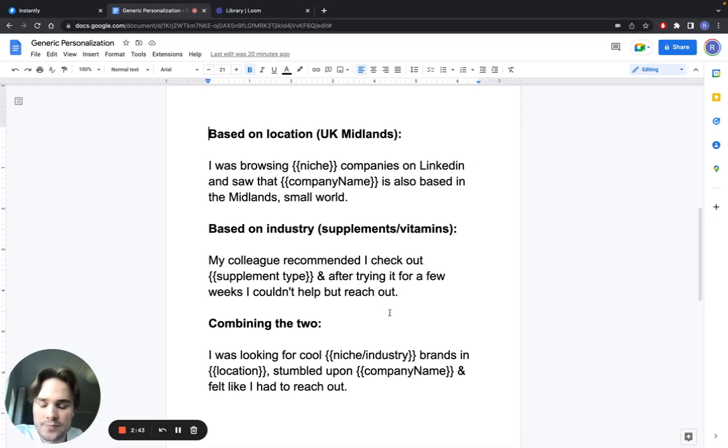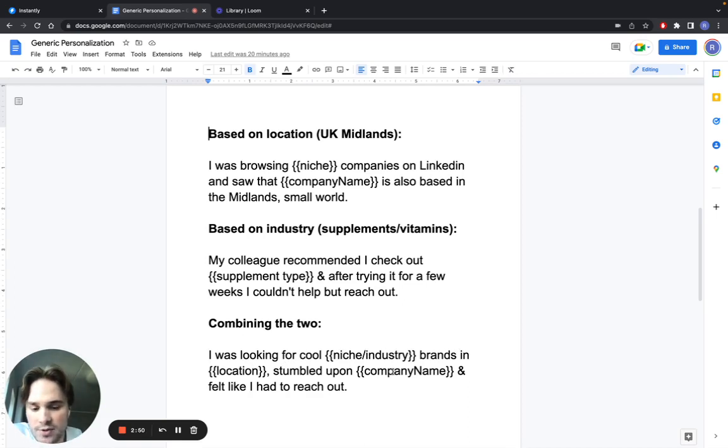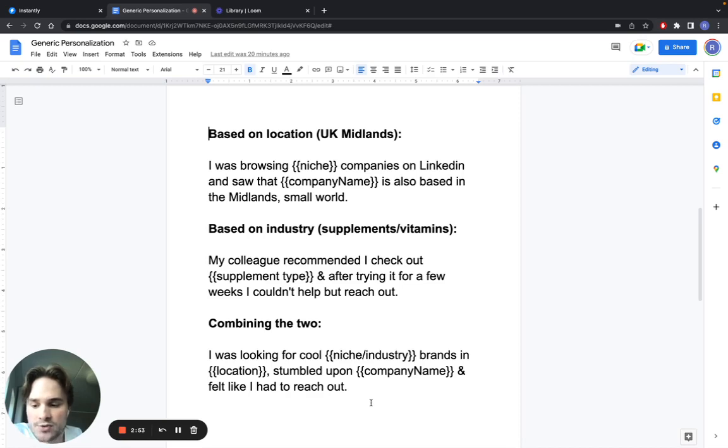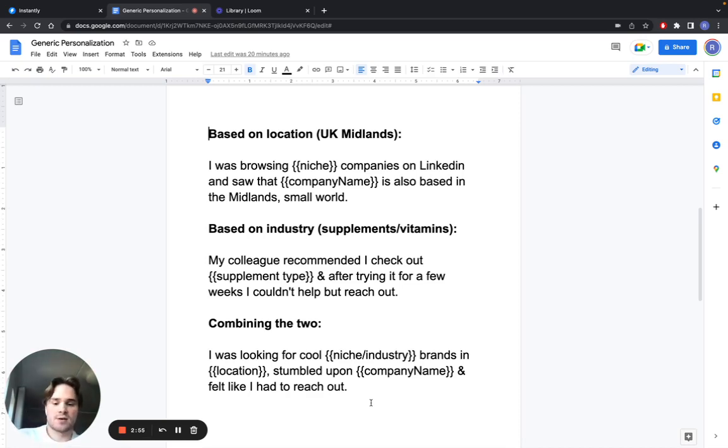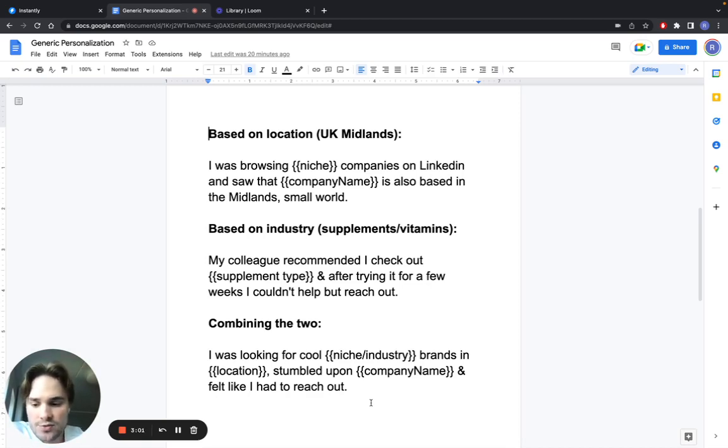You can also combine these two. You can say, 'I was looking for cool specific niche brands in location, stumbled upon company name, and felt like I had to reach out.' Again, you split your lead list based on the niche and based on location, so you can personalize around those two criteria.